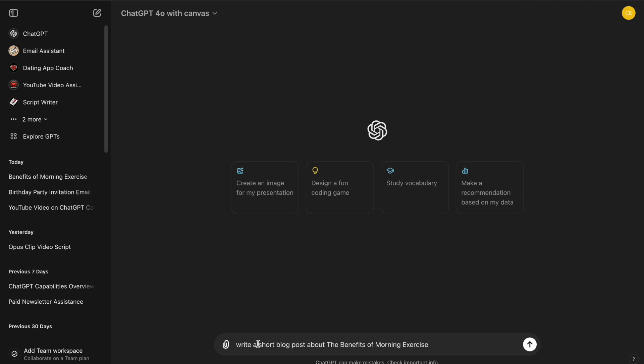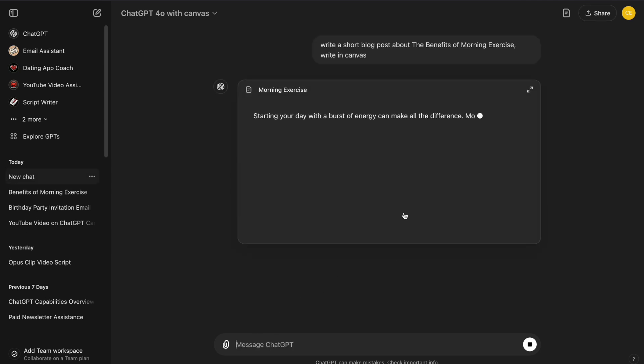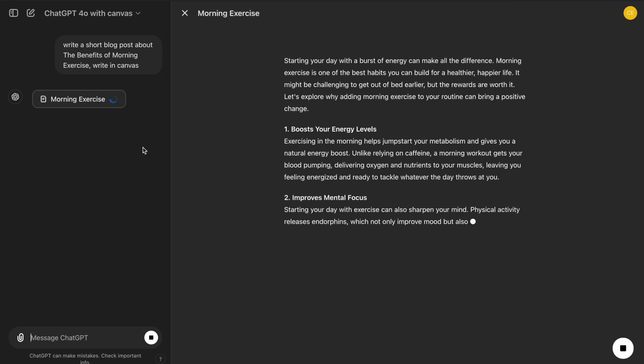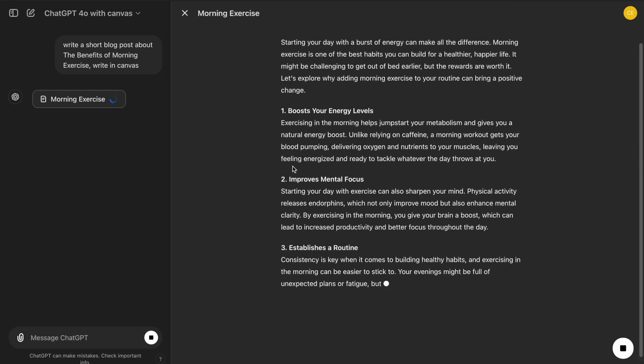After entering the prompt, ChatGPT creates a new document in Canvas. And immediately, we see a difference. The new workspace with distinct sections.